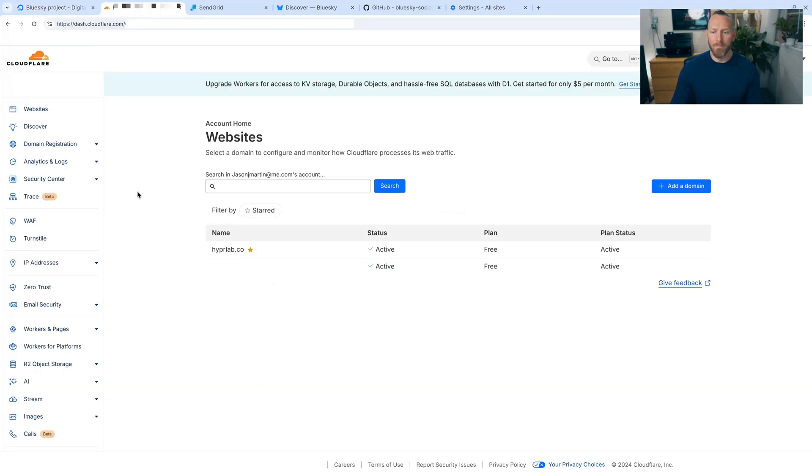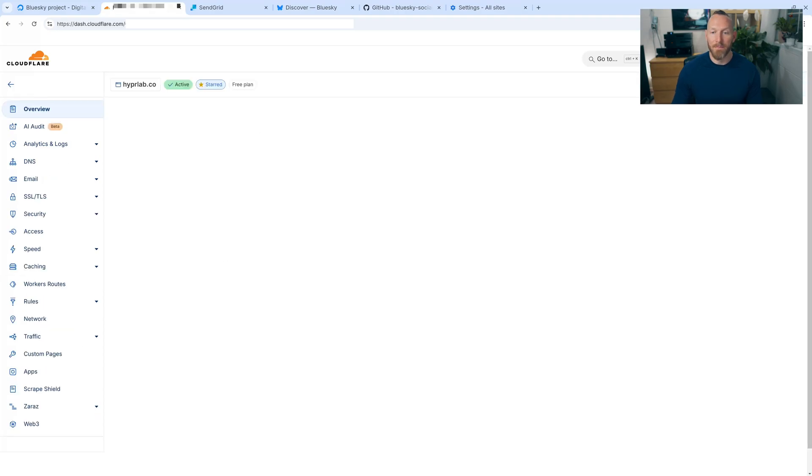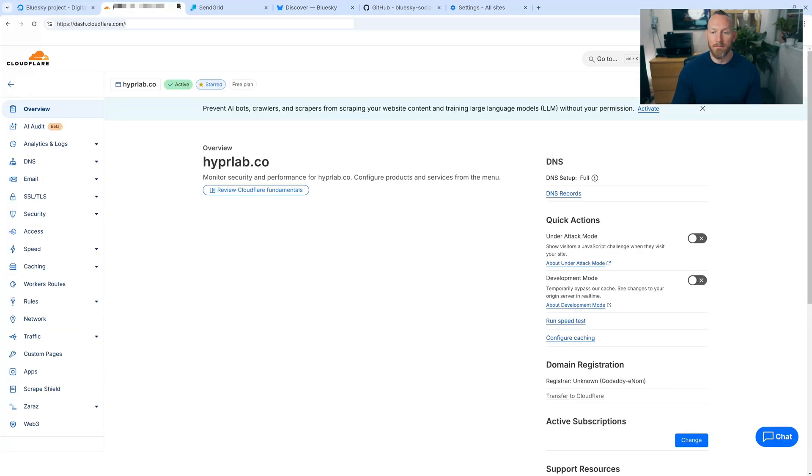Here we go. And we're going to select my hyperlab.co domain. If you needed to add a domain on Cloudflare's interface, you would click this blue button over here. But this is already added. We're going to use this. So let's click that. All right. And then under DNS records over here, click this.